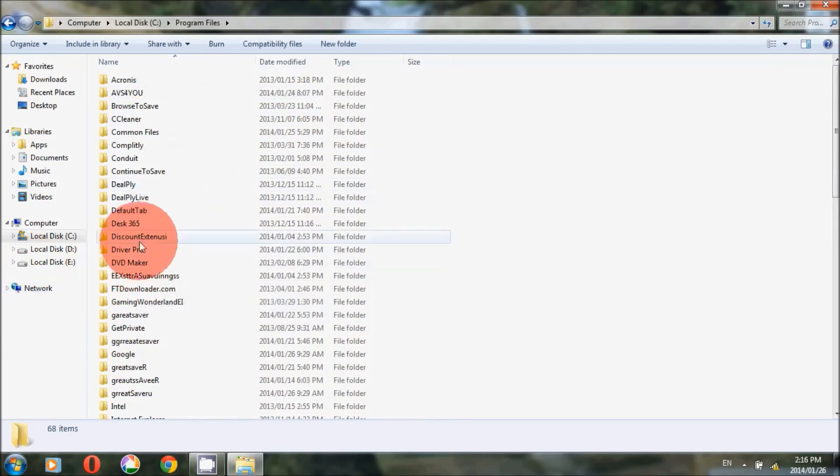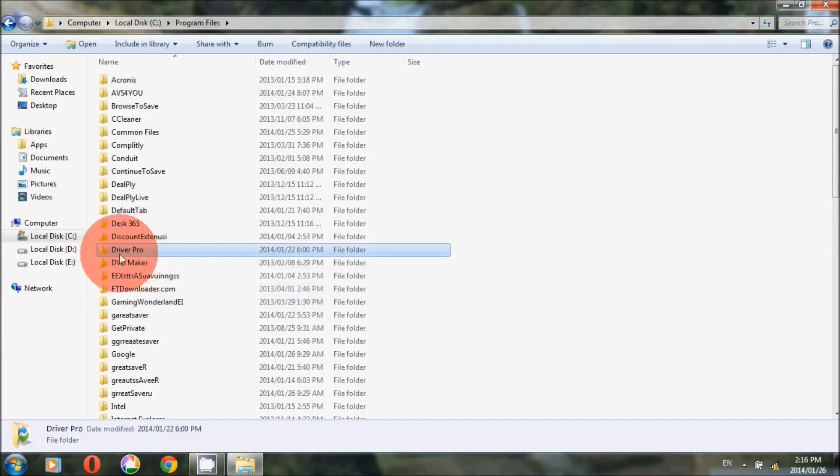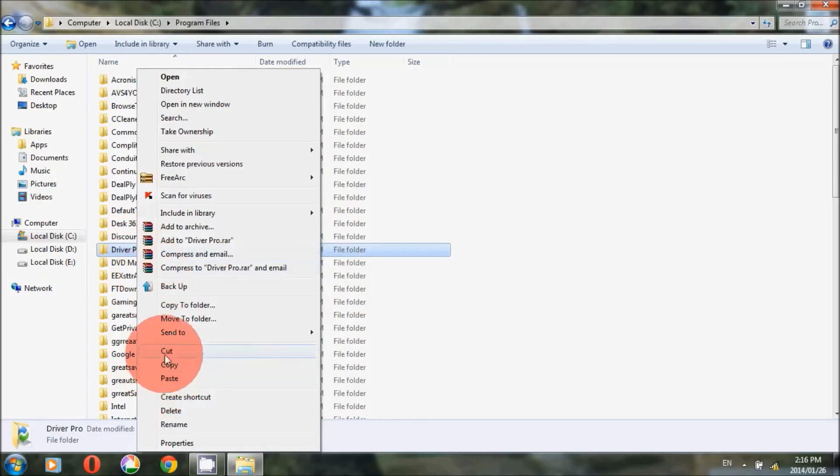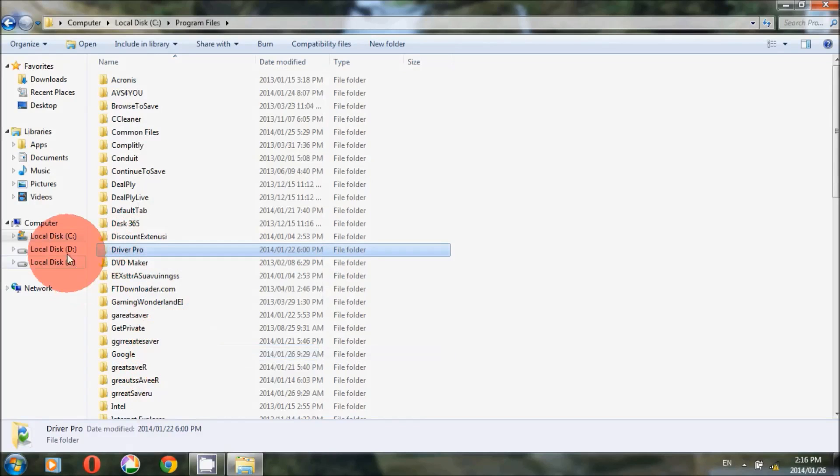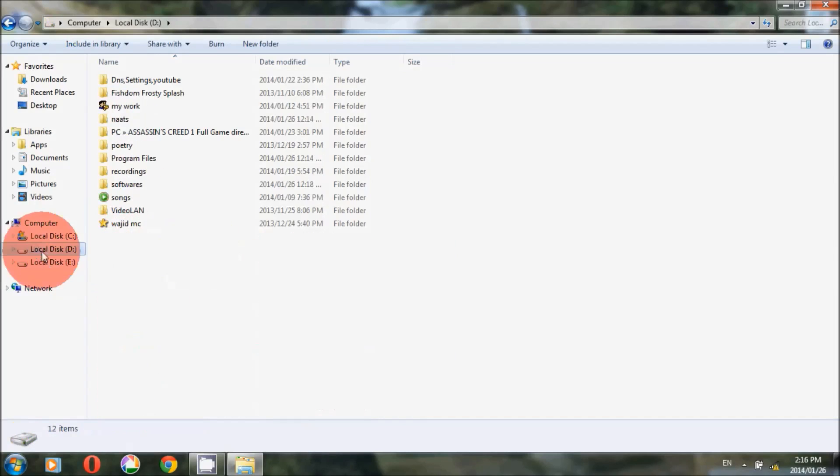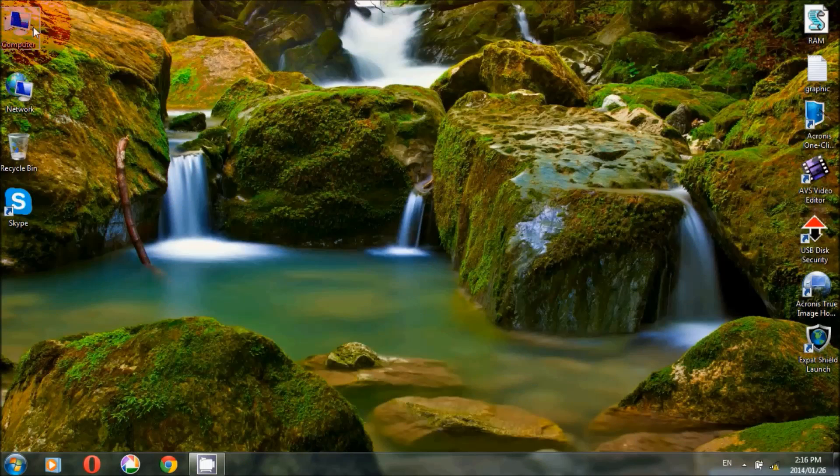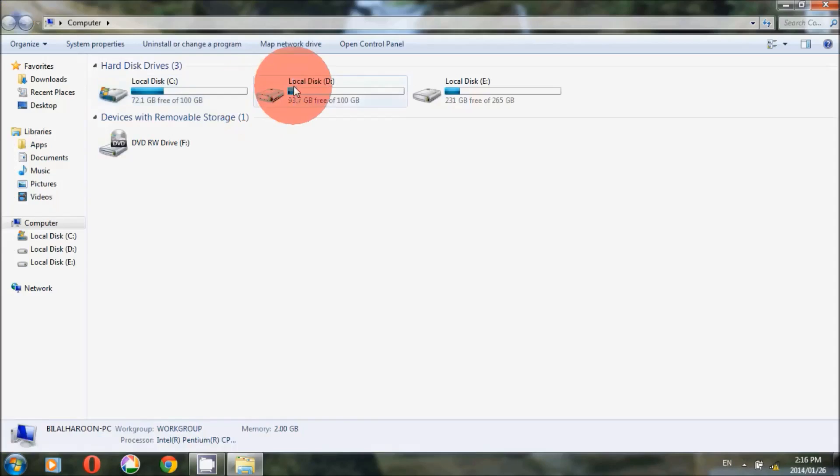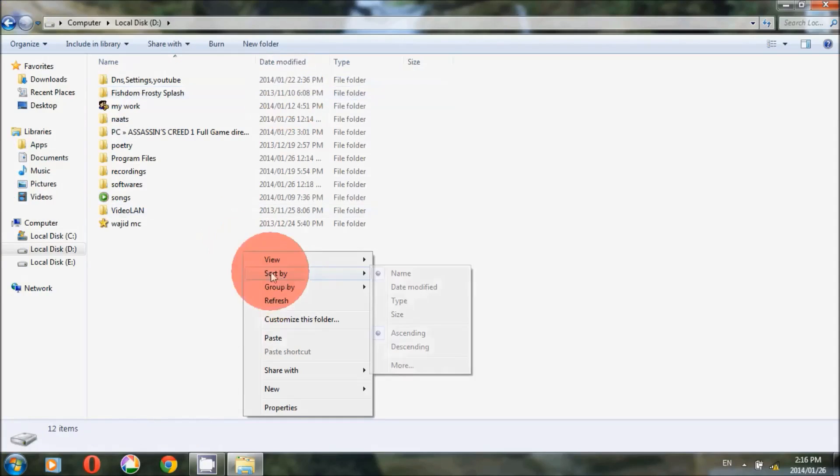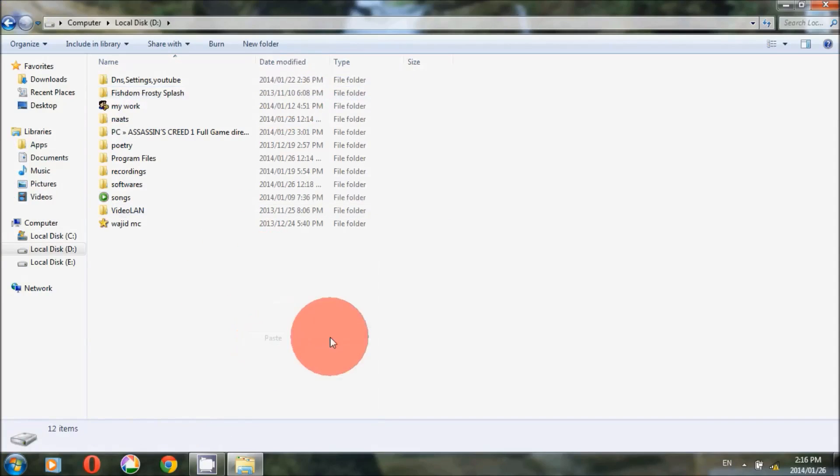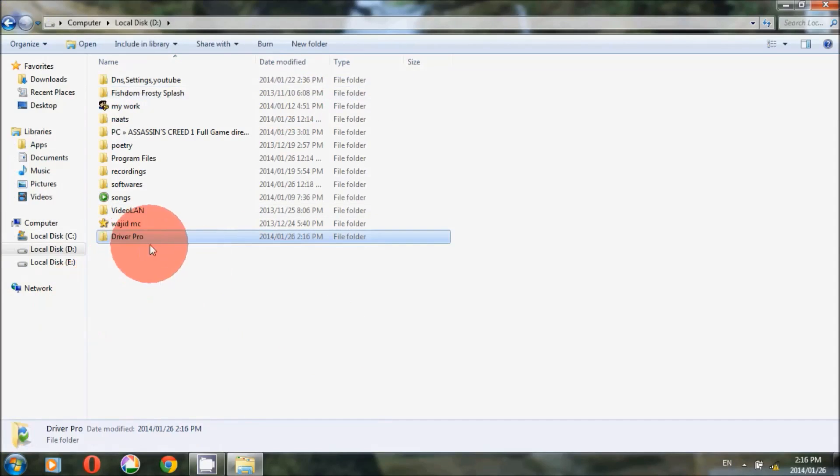Cut and paste to another drive to make enough space. For example, I have selected Driver Pro, so cut it and paste in the D drive. As you guys can see, it's there.